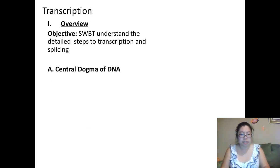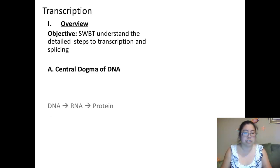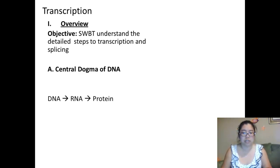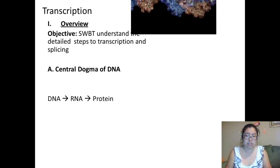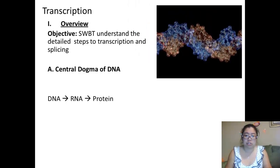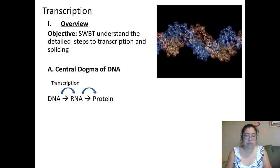We'll start with a quick review of the central dogma of DNA. In the central dogma of DNA, DNA is transcribed to RNA and then later RNA is translated to protein. Here we have the molecular structure of DNA. When DNA gets transcribed to RNA, that process is called transcription. And when RNA is translated to protein, it is called translation. In this part, we're going to go over the first part of transcription.